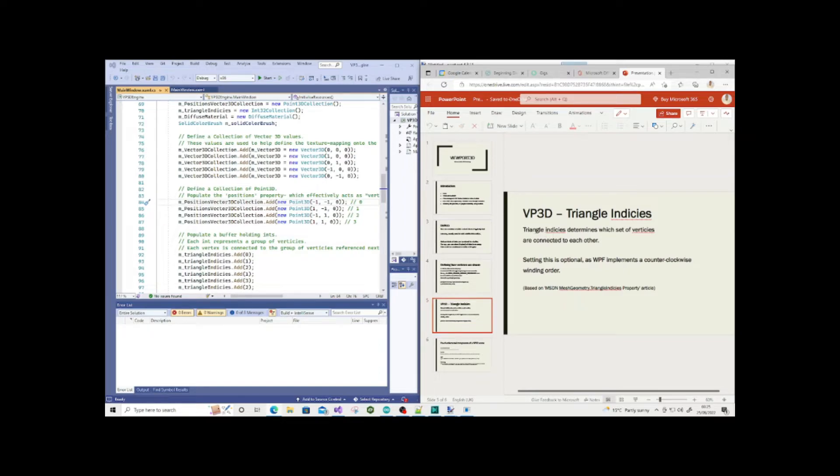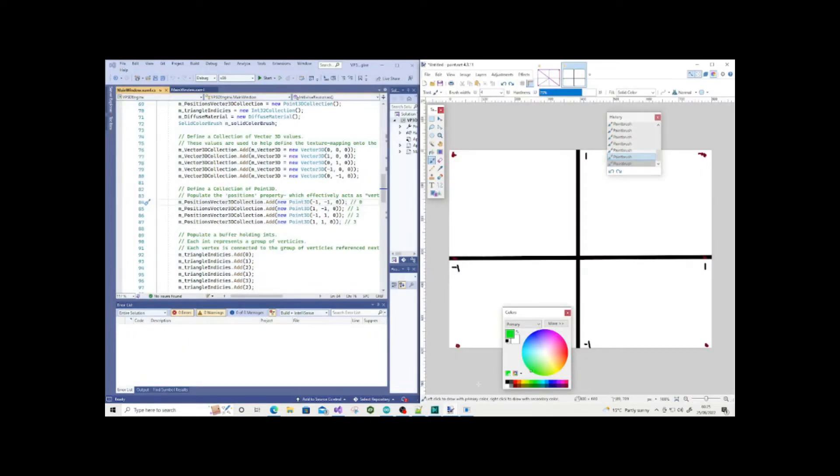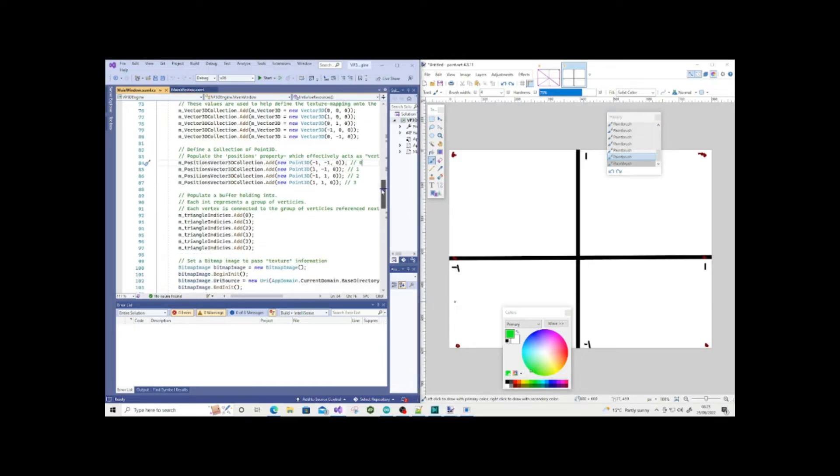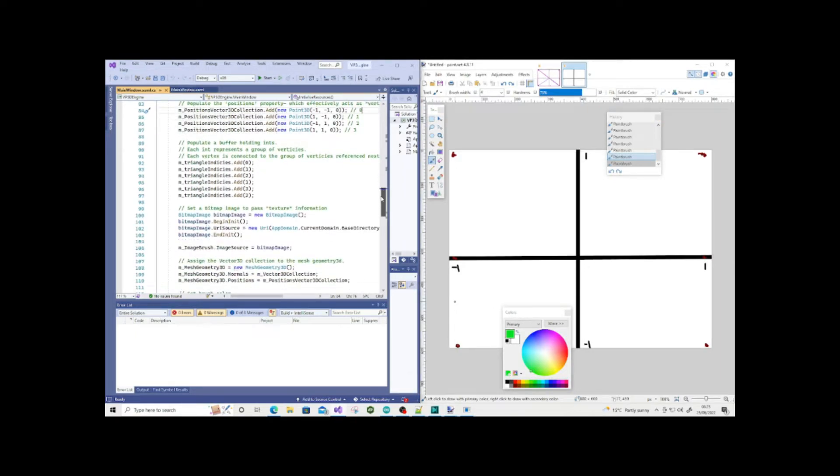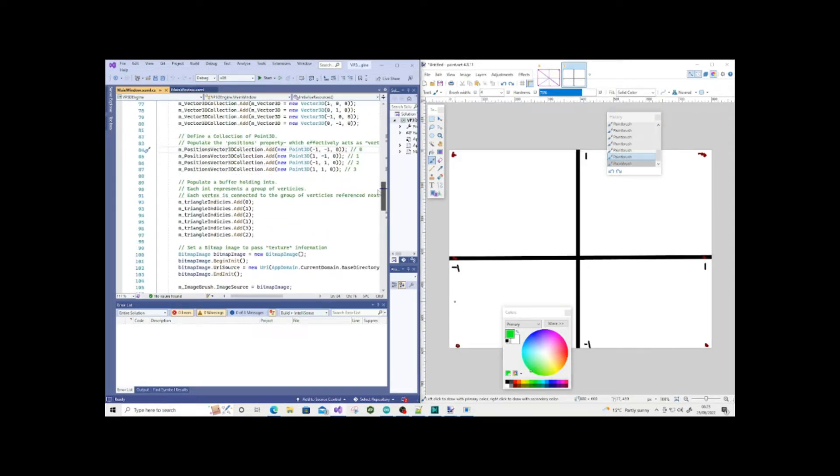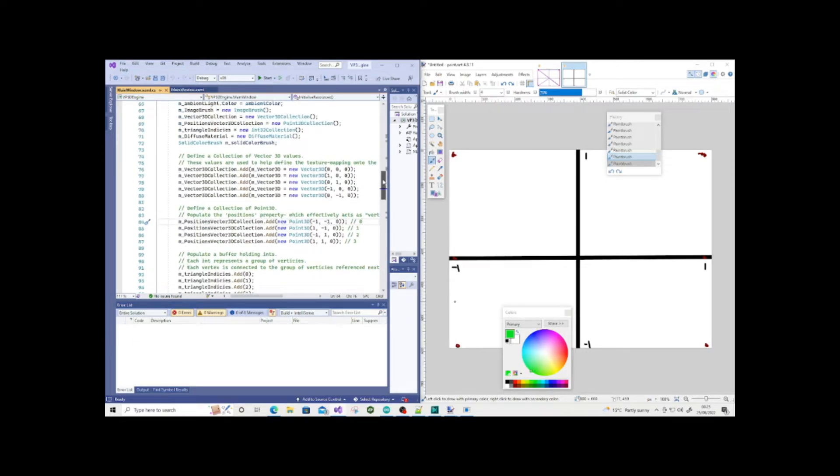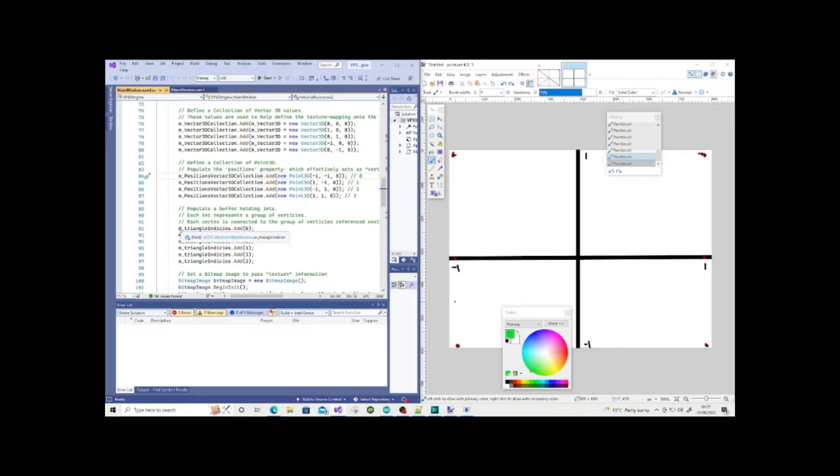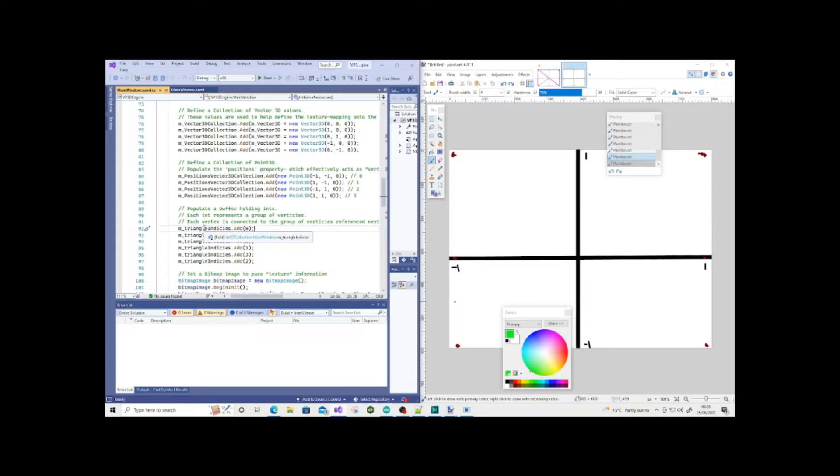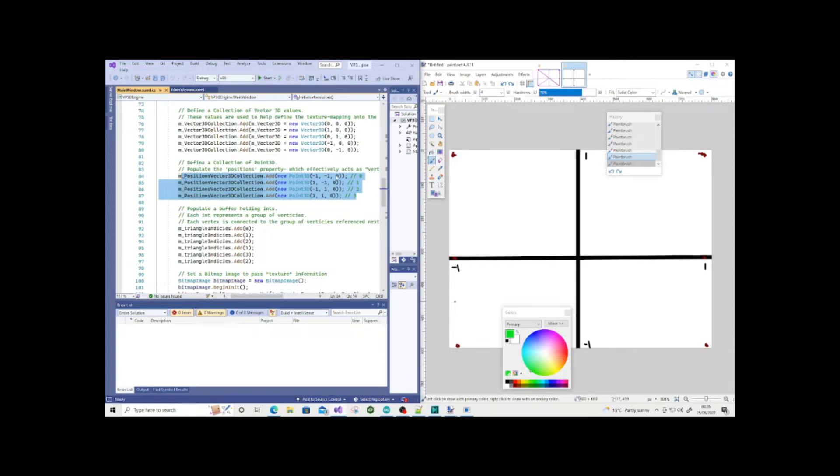That's where the concept of triangle indices comes in. In Viewport3D, triangle indices simply determine which set of vertices are connected to each other. This is optional in WPF Viewport3D, but when you define the first three vertices, that becomes a triangle. That's how Viewport3D renders triangles.